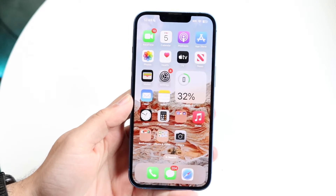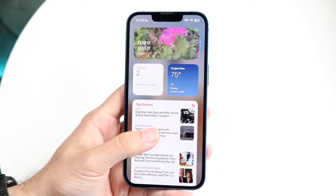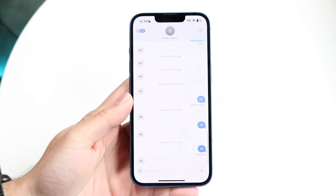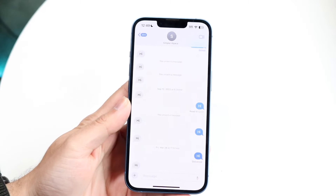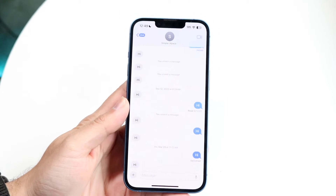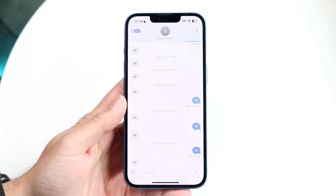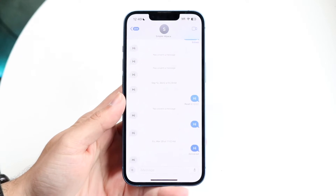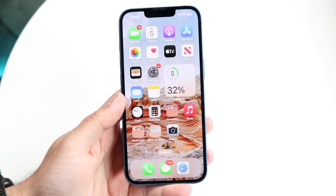You might be in a weird situation where iMessage is signed out on your iPhone. This can happen for a couple of different reasons. The number one reason is that your iMessage account is simply signed out within Settings.